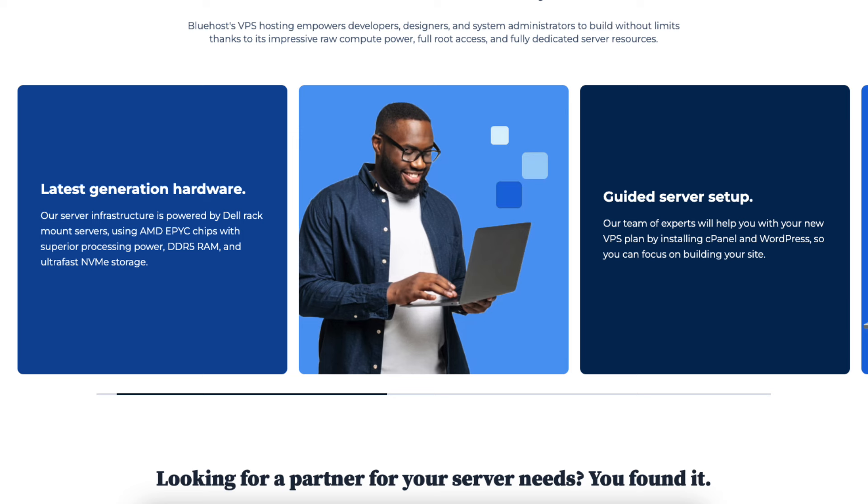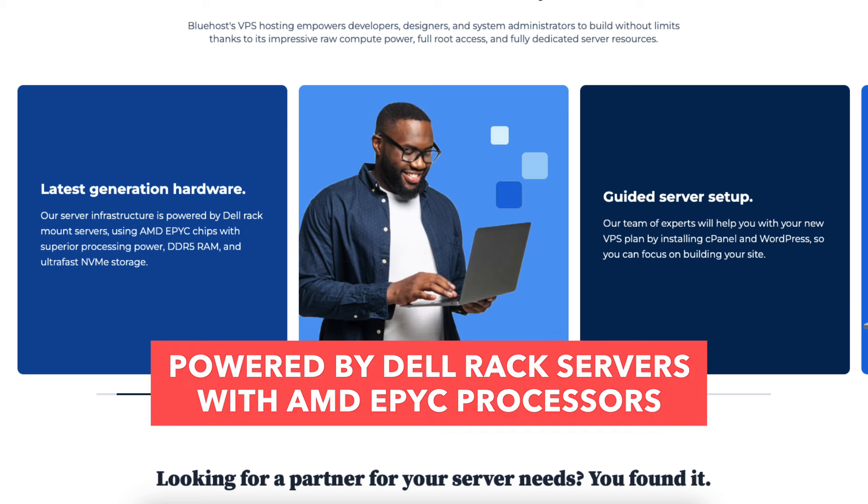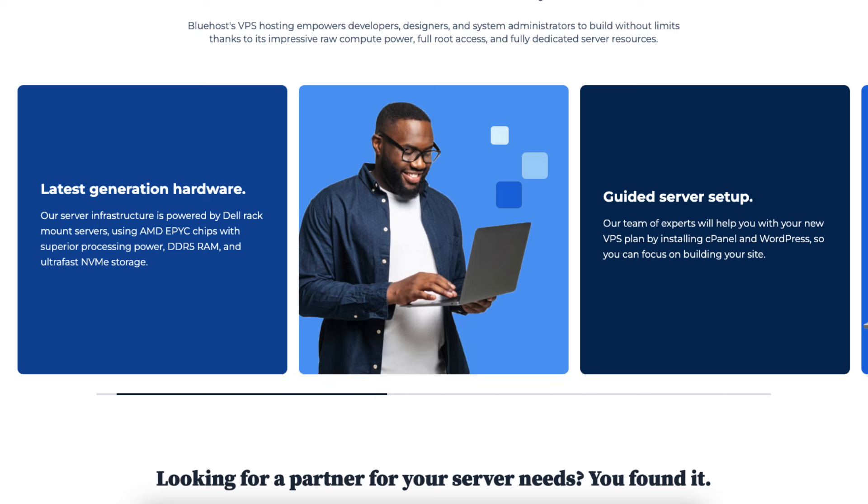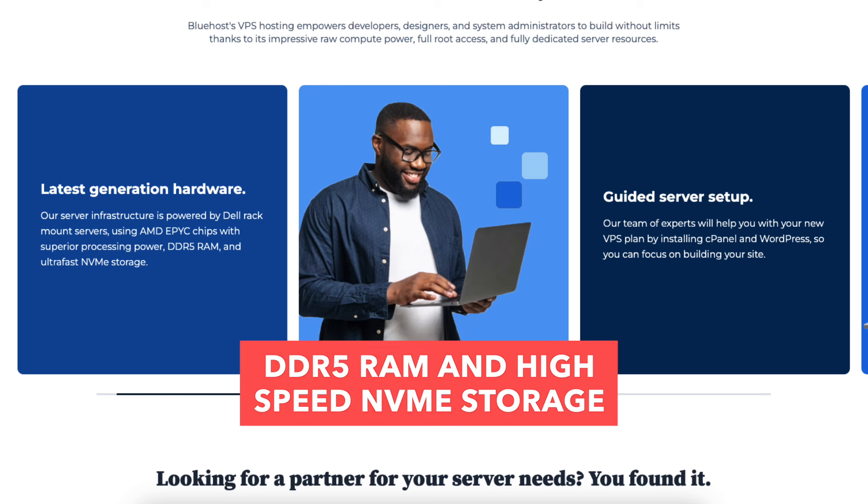Bluehost VPS is powered by Dell Rack servers with AMD EPYC processors that powers their infrastructure. The VPS plans feature DDR5 RAM and high-speed NVMe storage for optimal performance.